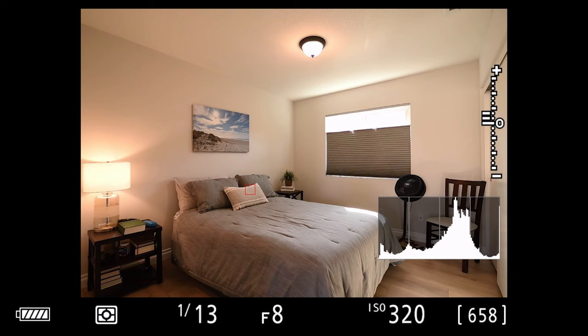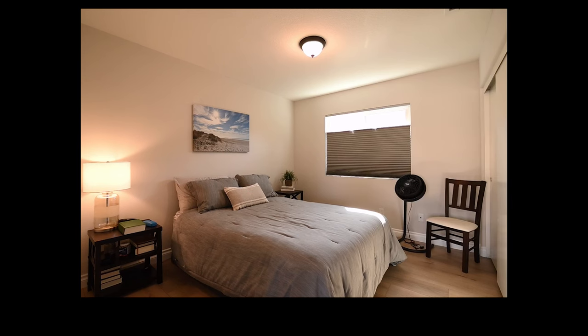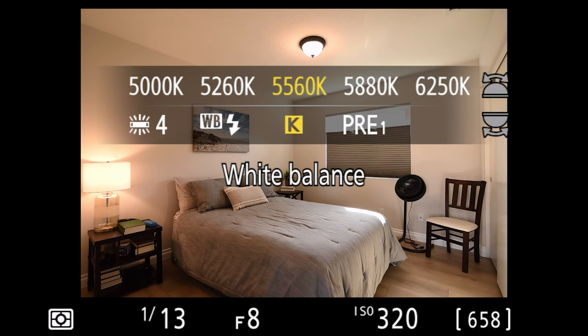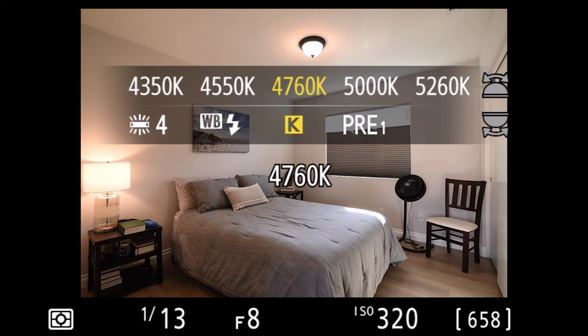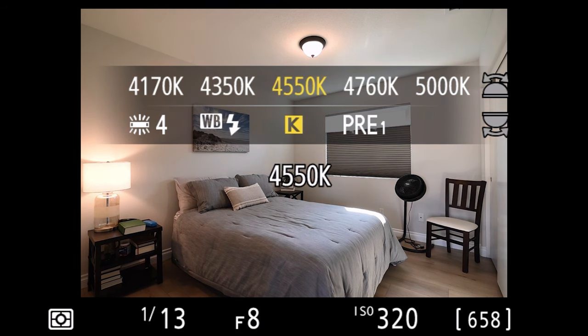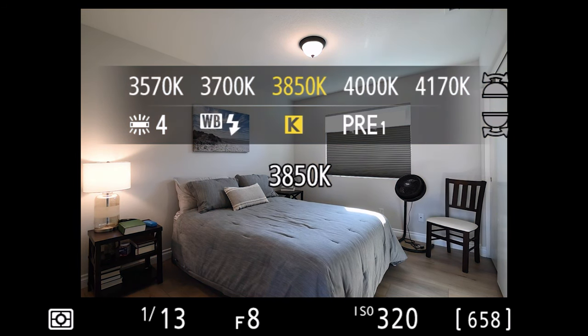So I'm just going to eyeball it in. This can be quicker than using a gray card, especially on a Z camera. All you have to do is use the function button on the front, the F1 button on the Z cameras. We'll take that down until it starts looking good. This is something I use for video, by the way.